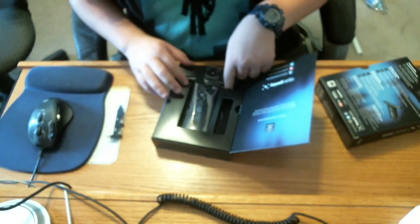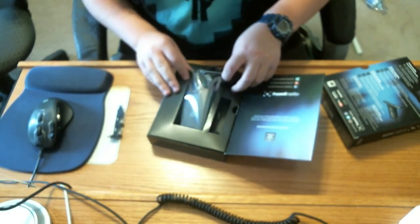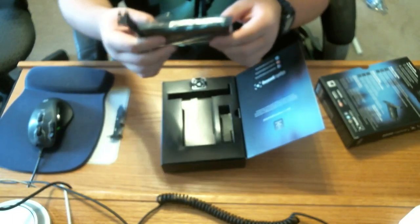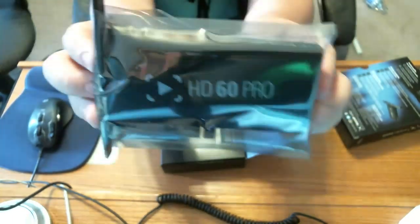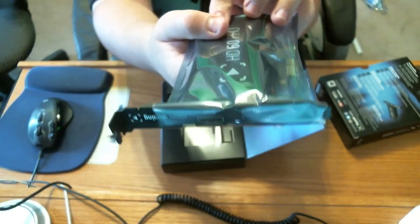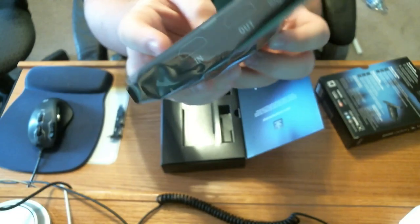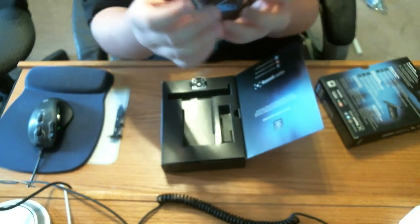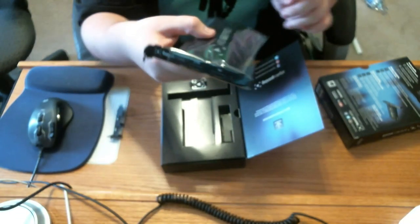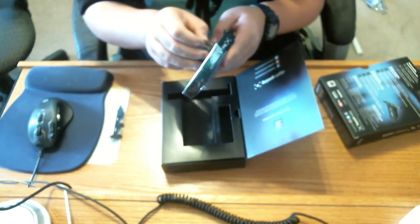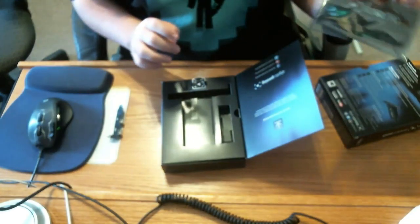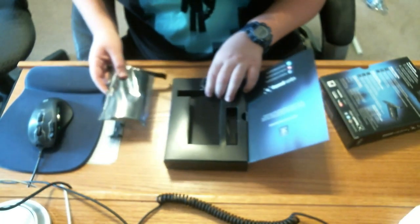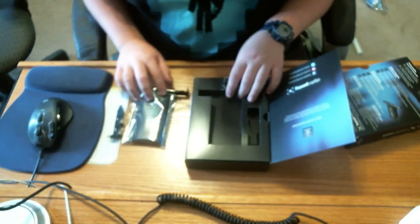In here you got the Elgato HD 60 Pro with the standard full ATX IO shield here and some static shielding. We'll just put that off to the side right here.